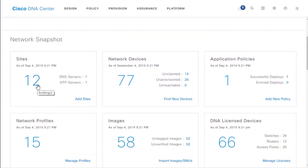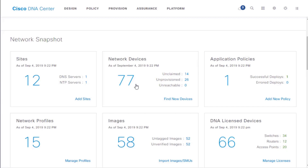We have 12 sites that we're managing, monitoring, configuring, and deploying devices at, all with the click of a mouse. These 12 sites are rolled out across the continental United States. On those 12 sites we have 77 internetworking devices - not clients. We're talking routers, access points, firewalls, wireless LAN controllers. These devices are going to be provisioned within our Cisco DNA Center so we can control, configure, and update them live.